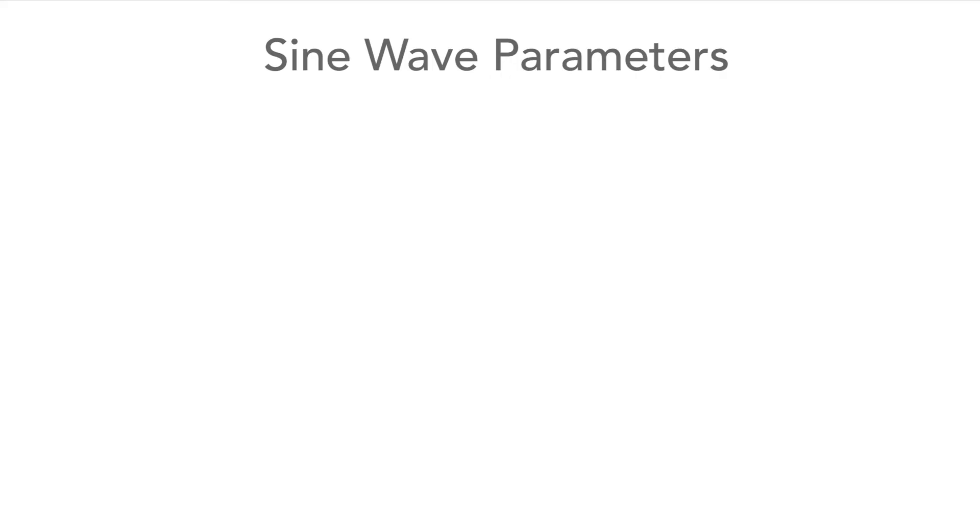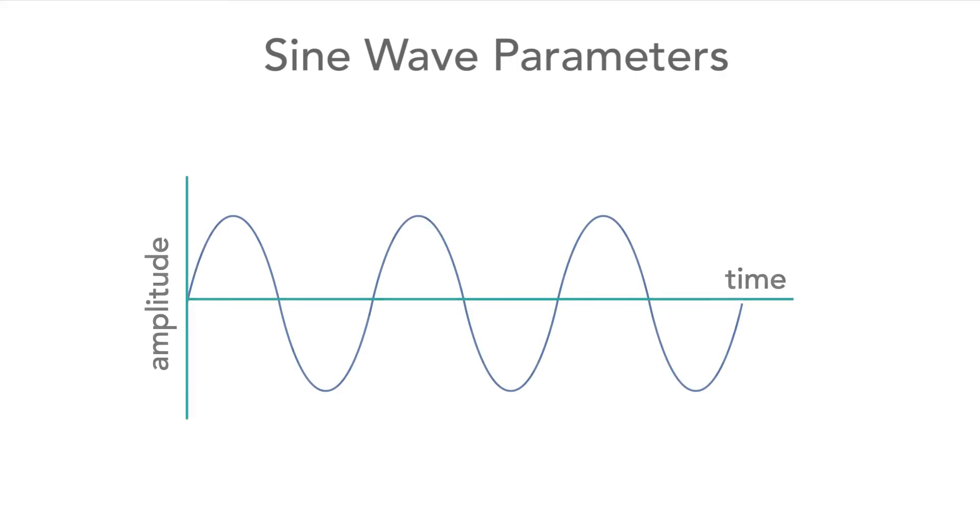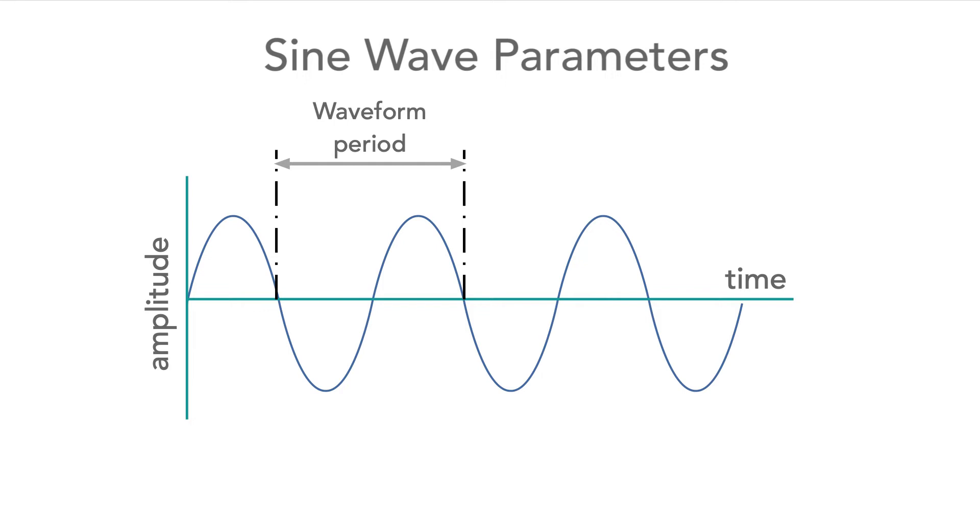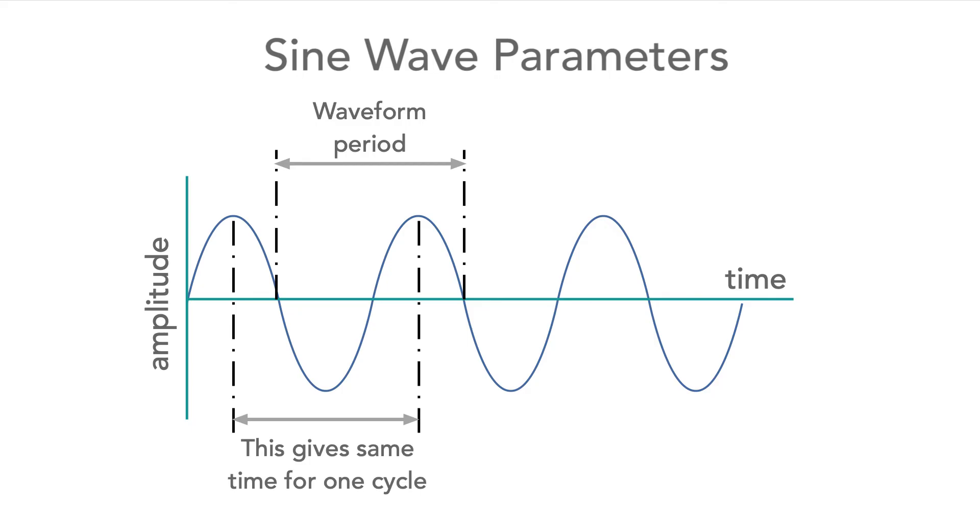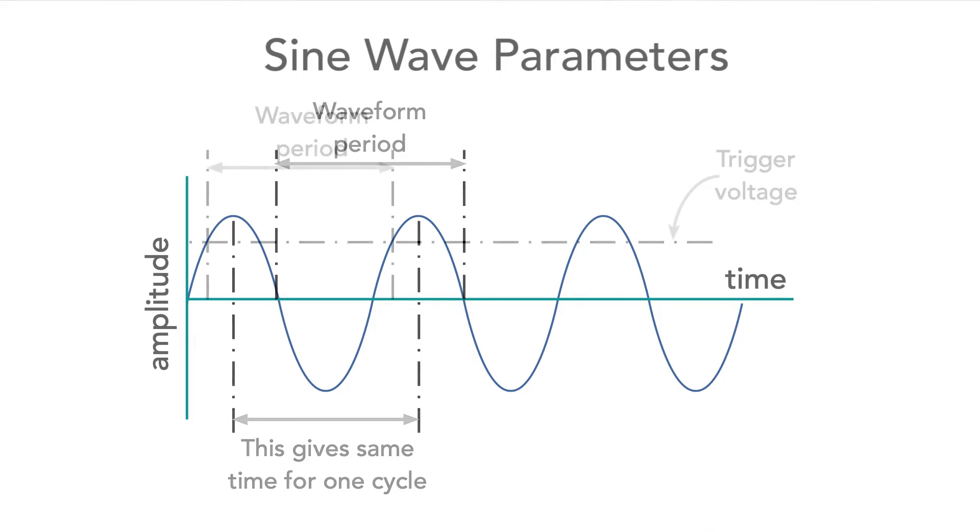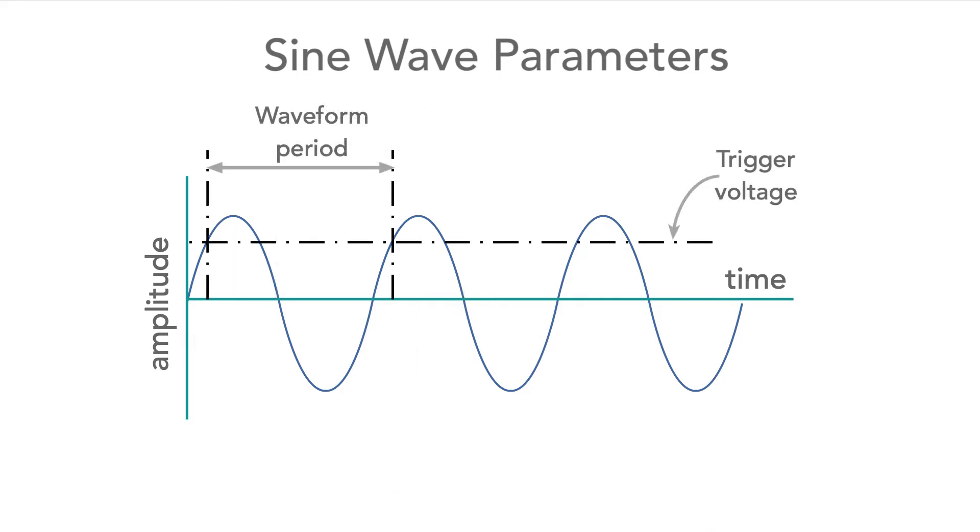There are several key aspects to the sine wave. The first is the period of the waveform. This is the time for one cycle. It's the time from a point on one cycle to the same point on the next one. It doesn't really matter which point is taken, but the exact point must be taken on two successive waveforms. Sometimes the point where it crosses the zero volt line may be used, or at other times it may be a specific trigger voltage.